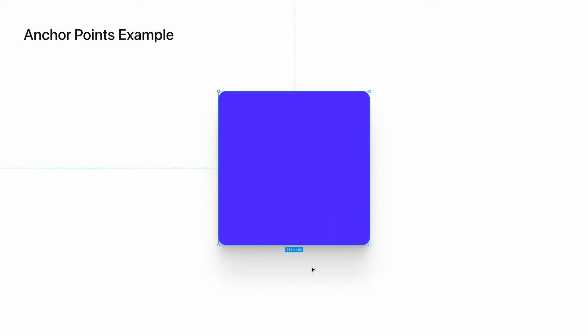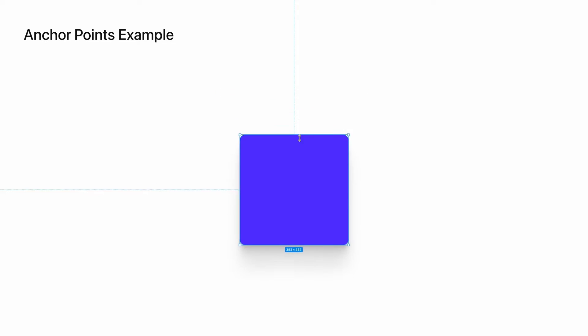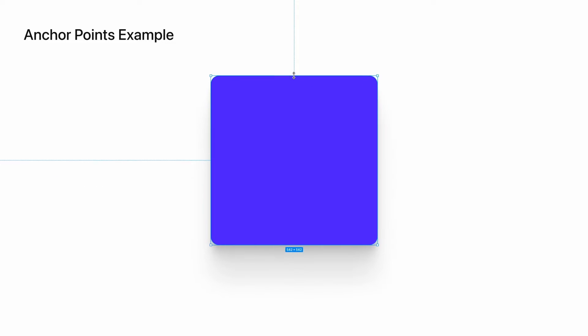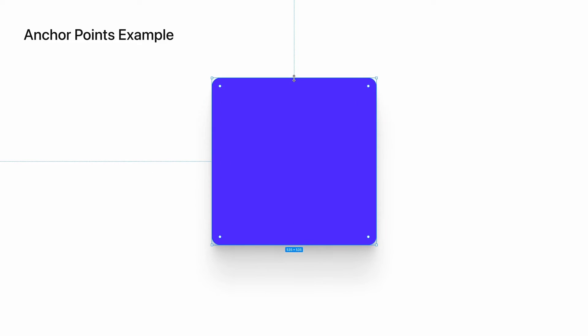On the other hand, let's say I want the bottom center to be the anchor point. To do so, I would select the opposite side, and if I click and drag down or up, you'll see that this bottom area stays fixed, but the top and sides change accordingly.